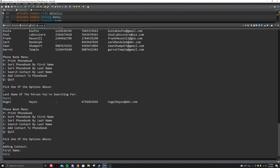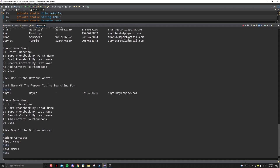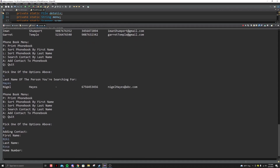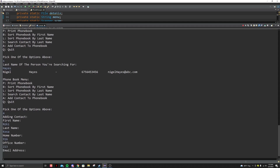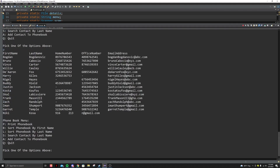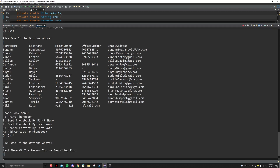Let's add Nikki Bencosa, 916, whatever for the numbers, and then email address n@gmail.com. Now let's print the phone book — and see, it adds me all the way at the bottom. It isn't sorted yet because we haven't sorted it. Now if I sort it, let's just do by last name and then print.